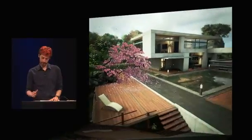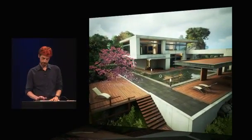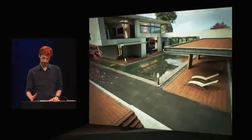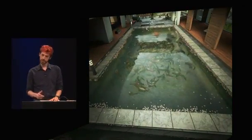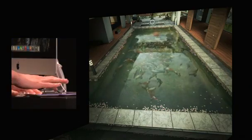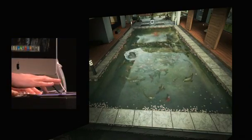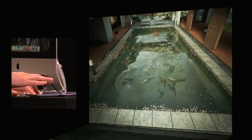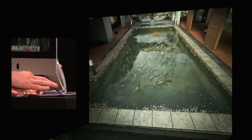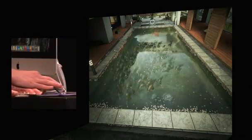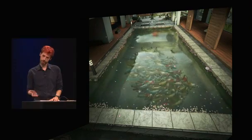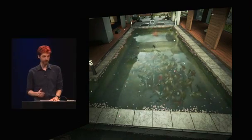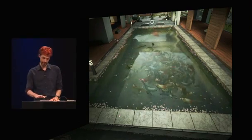Next up, we have a koi pond filled with hundreds of fish. Metal's freed up enough CPU time that we can have each of them running their own artificial intelligence, which you can see here as I drag around on the water. And there are a few more fish here than a real koi pond, but since Metal lets us do it, we figured why not?